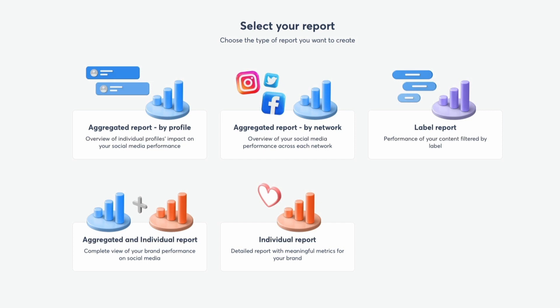Or by using the aggregated report option, that will be a combined report to analyze the performance of your social campaigns across all your social media channels. Or if you want to create a report with unique data from your campaign's performance, select the option to build a label report.